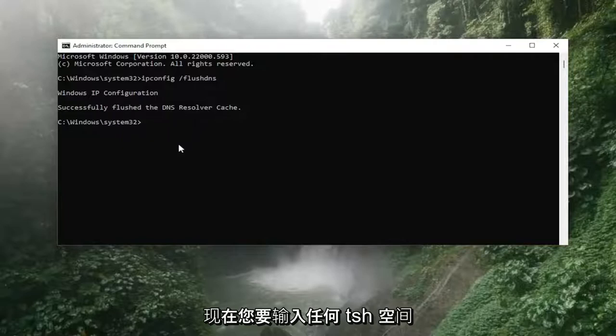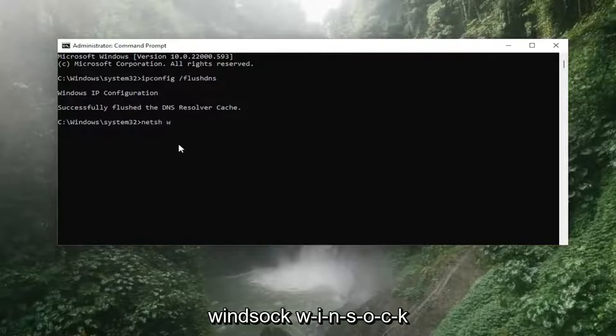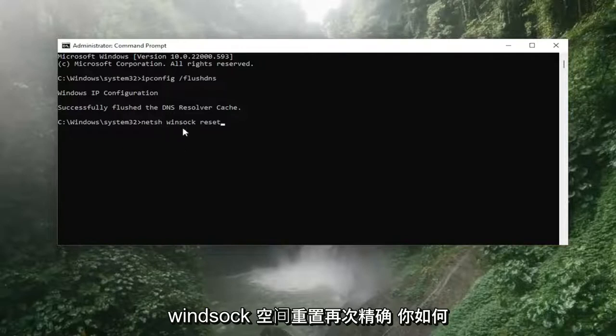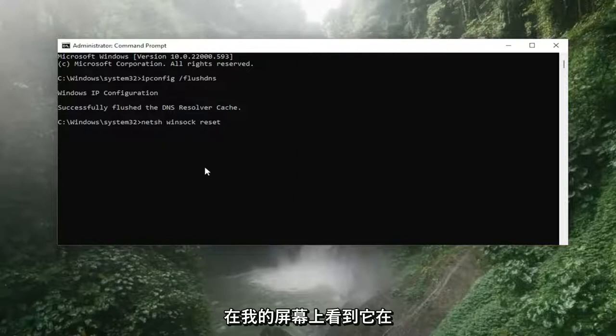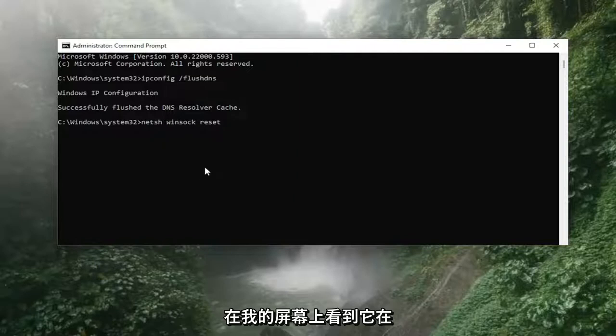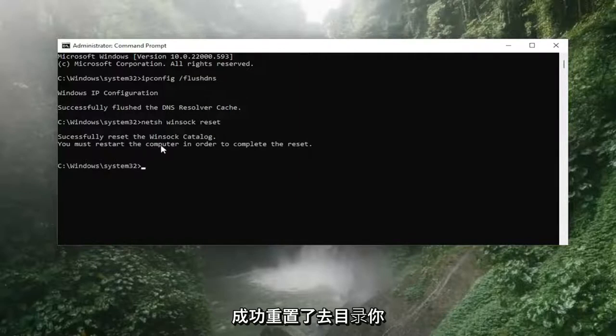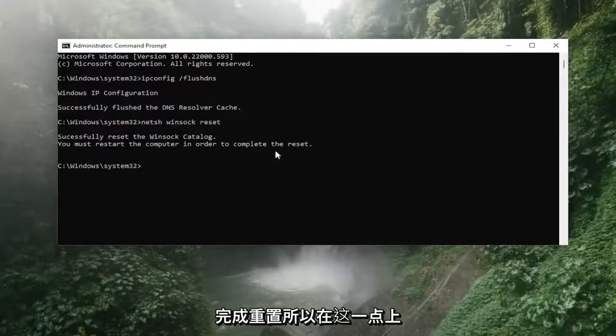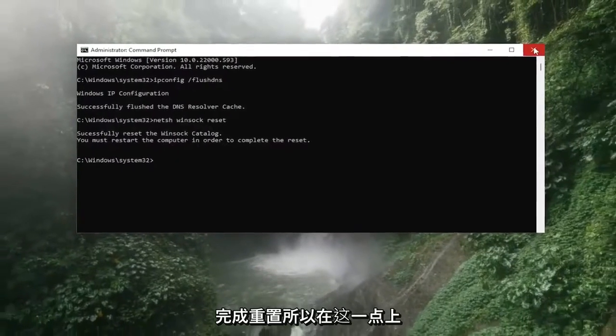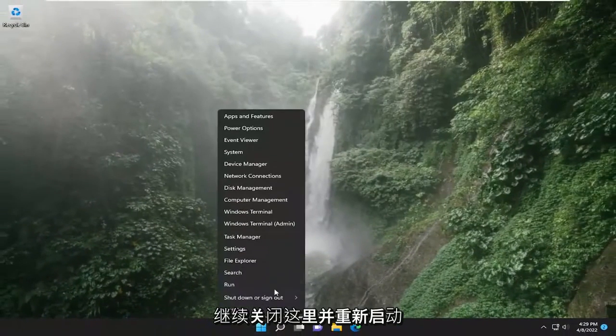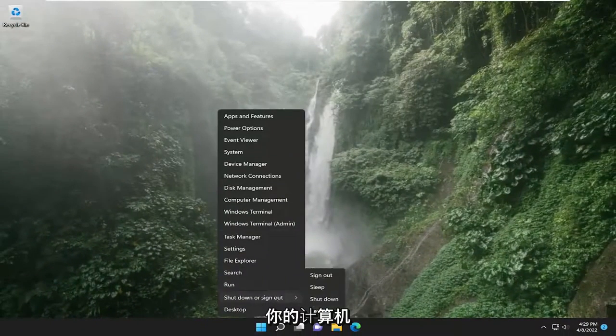Now you want to type in N-E-T-S-H space Winsock, W-I-N-S-O-C-K space reset. So again, netsh space Winsock space reset, exactly how you see it on my screen. Hit enter on the keyboard, should come back with successfully reset the Winsock catalog. You must restart the computer in order to complete the reset. So at this point, go ahead and close out of here and restart your computer.